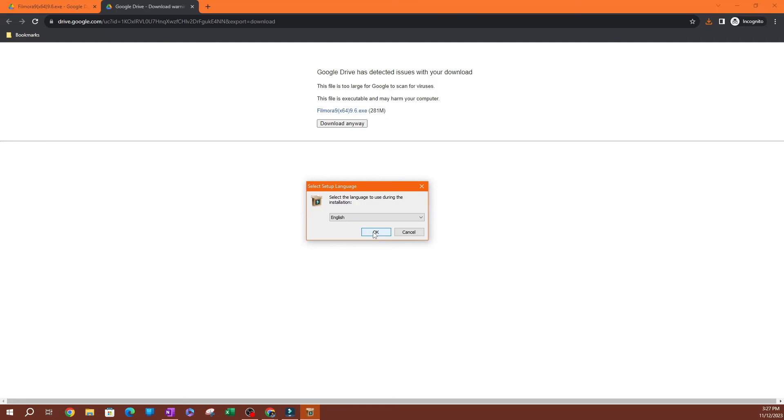I'm not going to install this just because I don't want it to replace what I have. But that is how you're going to be able to install an older version of Filmora. So thank you so much for watching. I'll see you guys the next one. Peace.